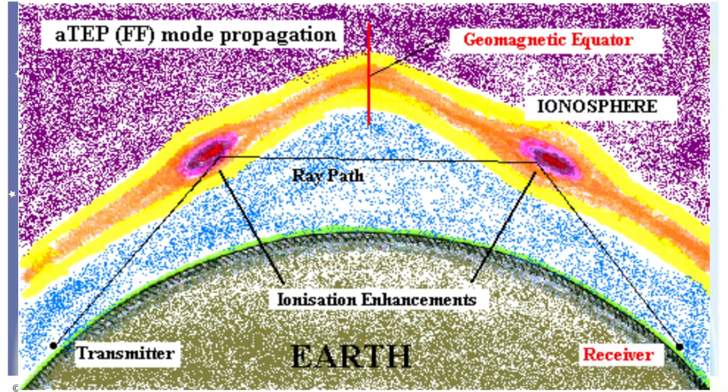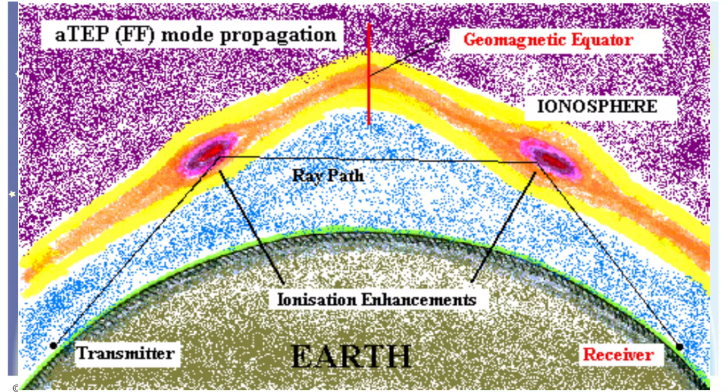So we have a TEP or trans-equatorial propagation picture right here. The geomagnetic equator is right in between all of that geomagnetic genius and you can see the ionization enhancements right there where the transmitter and the receiver just happen to hit that angle right and they make a pretty good distance contact.